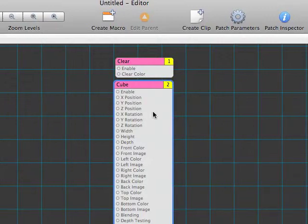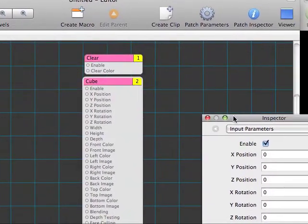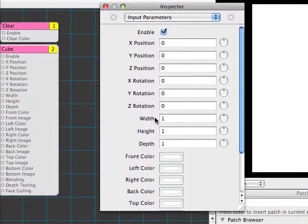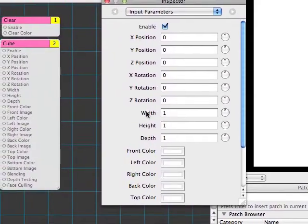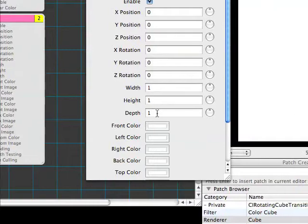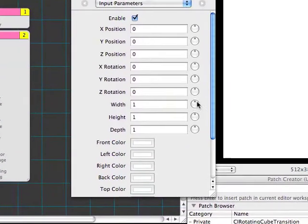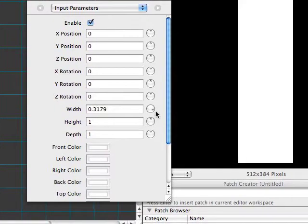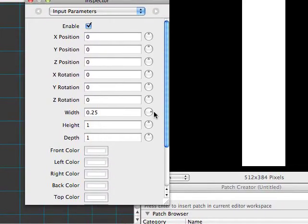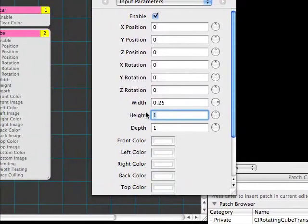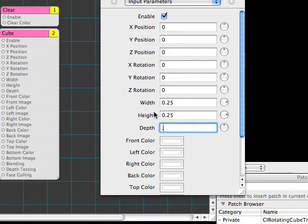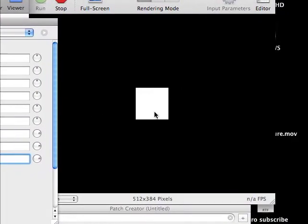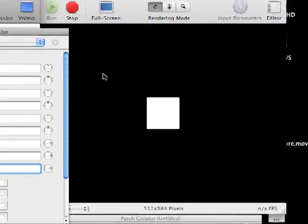Now we hit Apple I to get the inspector for our cube. This shows us all the changeable parameters we have. The first thing is to change the width, height, and depth of the cube to make it a little more workable on screen. Using these dials, you can see I can dial down the width. We'll go to about .25. For quick entry, I can type in .25 for the height and the depth as well. Now we've got a more manageable cube in our viewer.